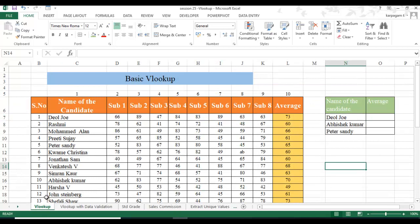For those who haven't heard of VLOOKUP — it is one of the most prominent tools used in Excel. VLOOKUP stands for vertical lookup. When you supply the argument, it goes and looks for the data from each vertical column — subject one, subject two, subject three — whatever you specify.